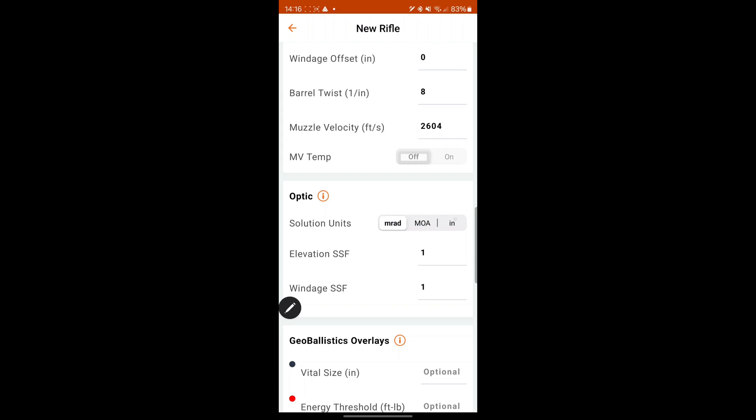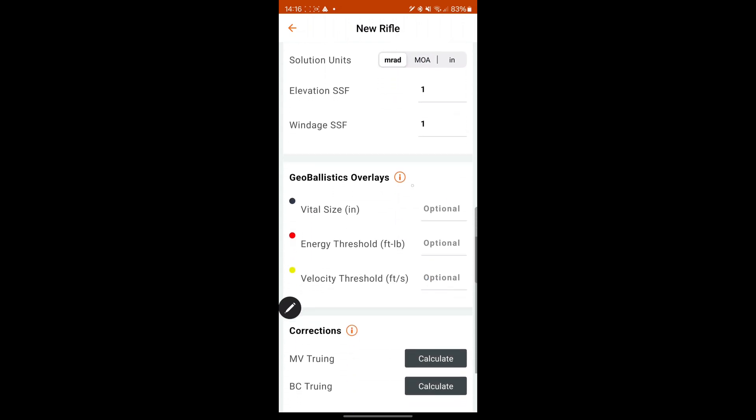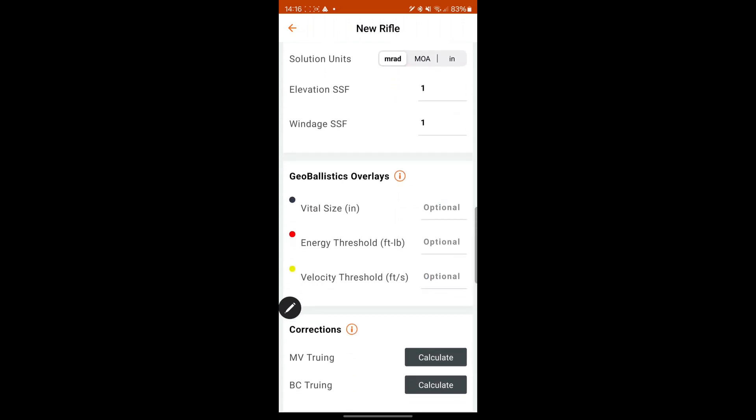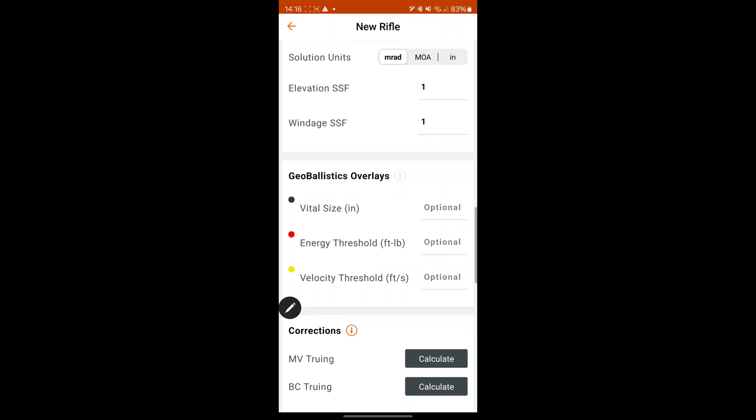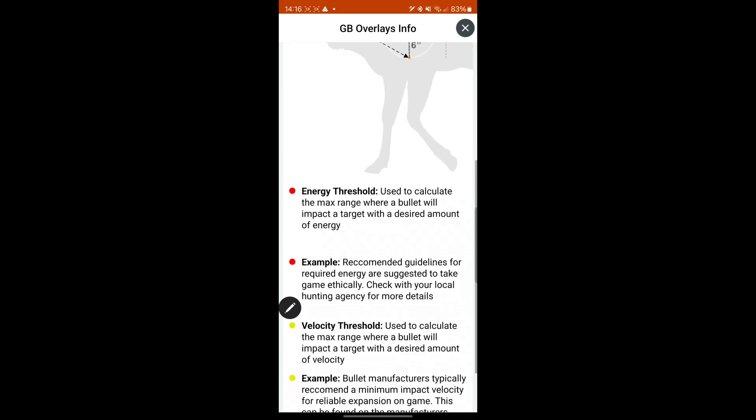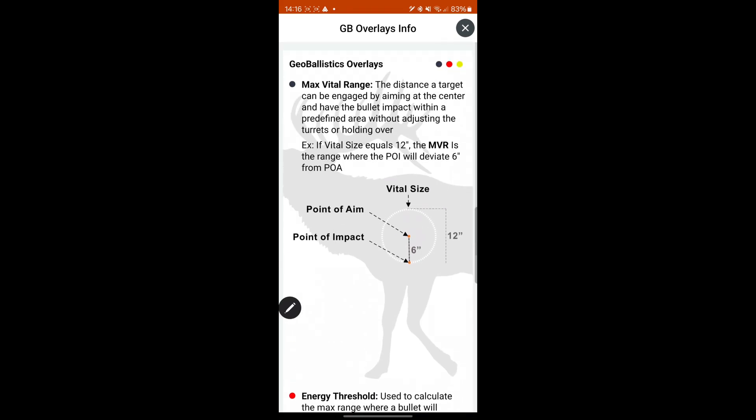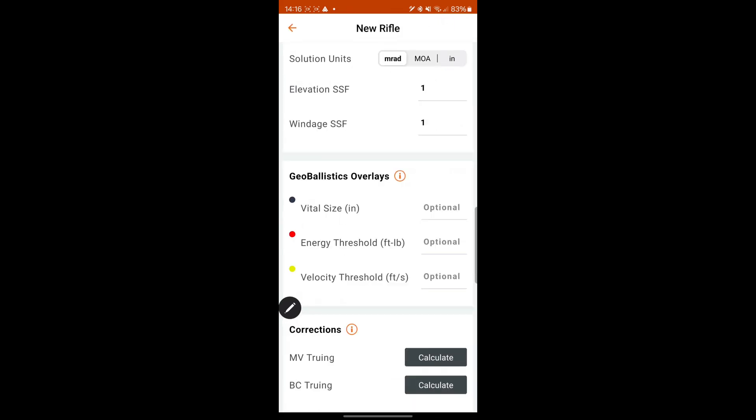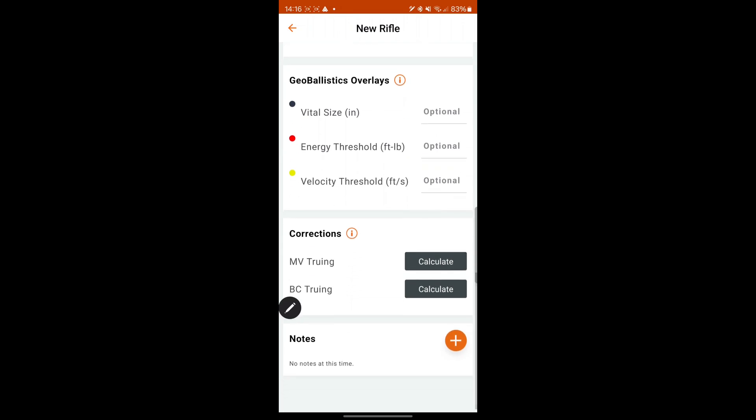MOA or MRADS. So I'll stick to MRADS as well as shooting. Vital size is handy for hunting. You can add these in. They're optional. If there's anything you're not sure of, just tap the i logo and it'll tell you what it is.